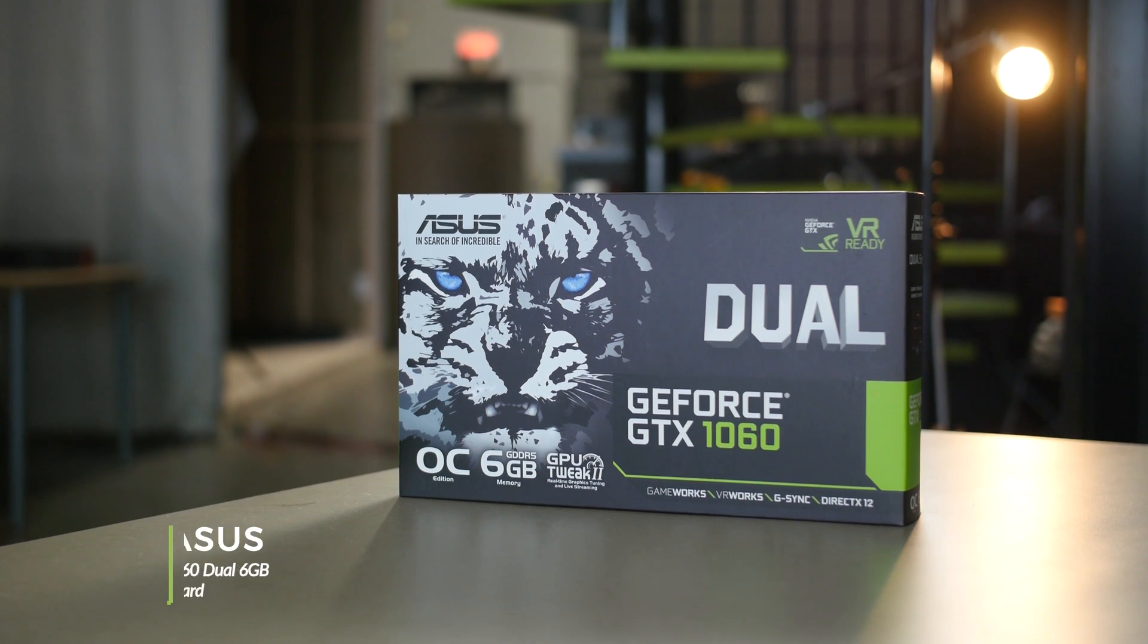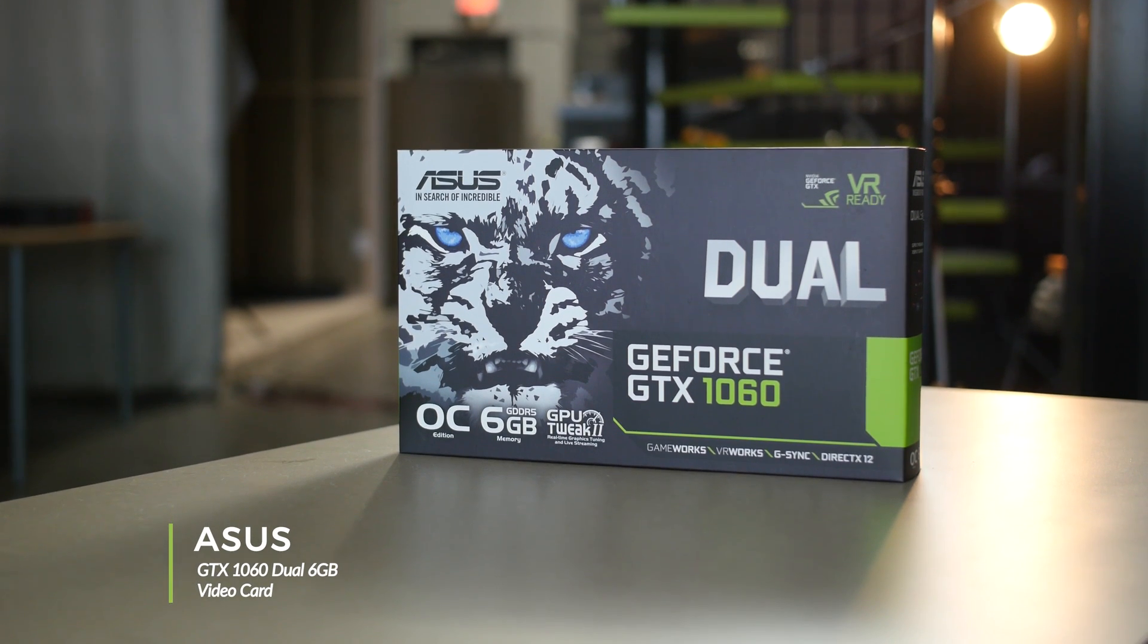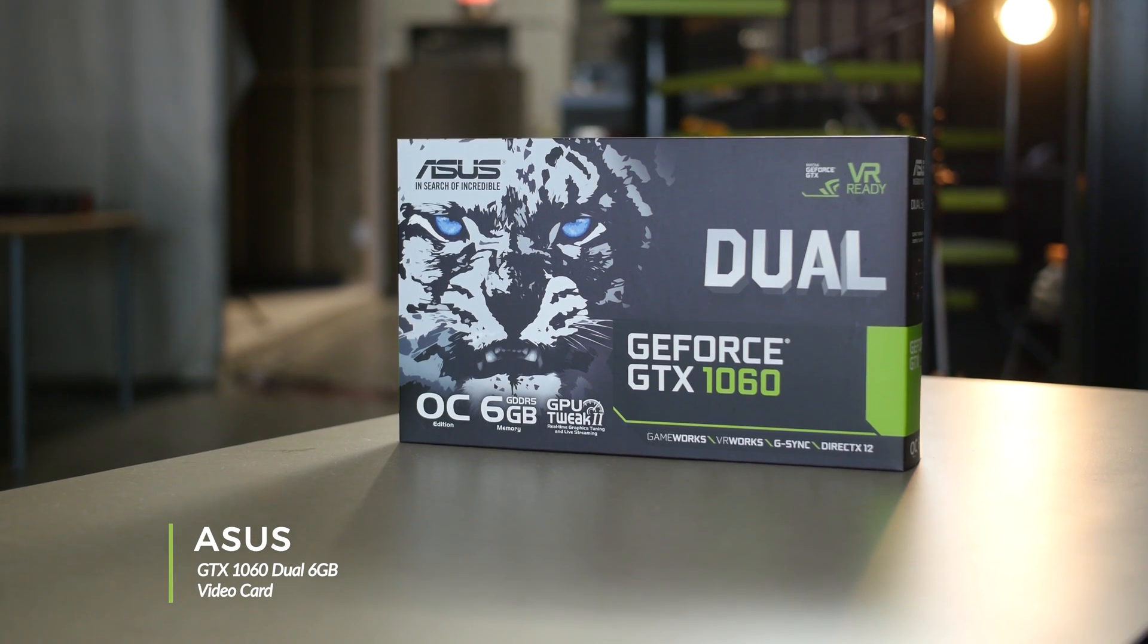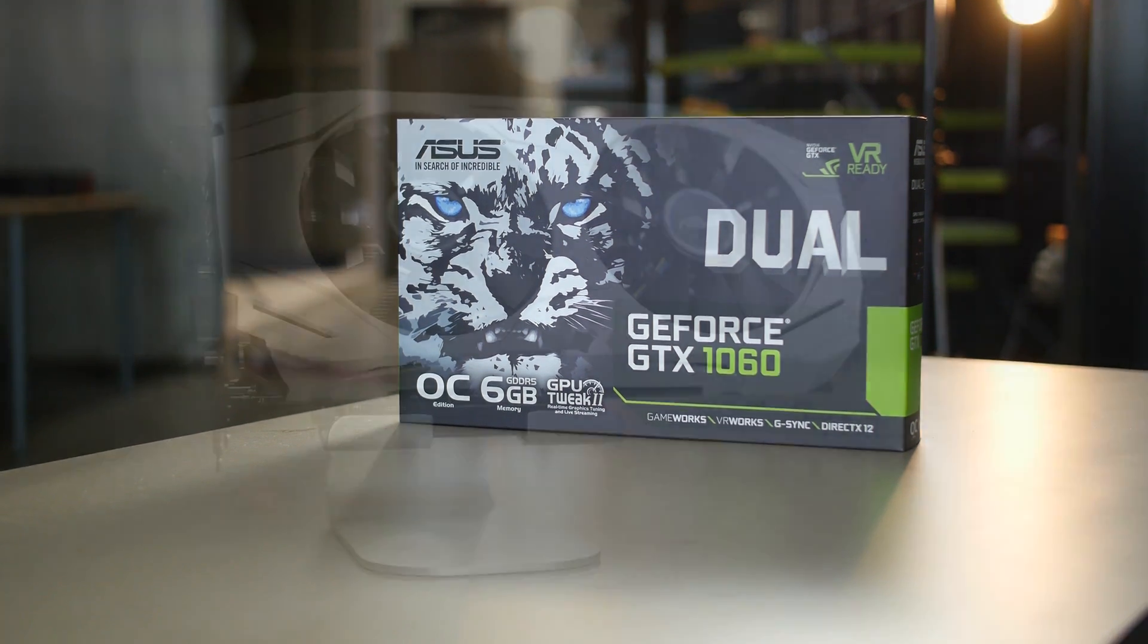Hello, and welcome to our product showcase of the ASUS GeForce GTX 1060 Dual OC Video Card.